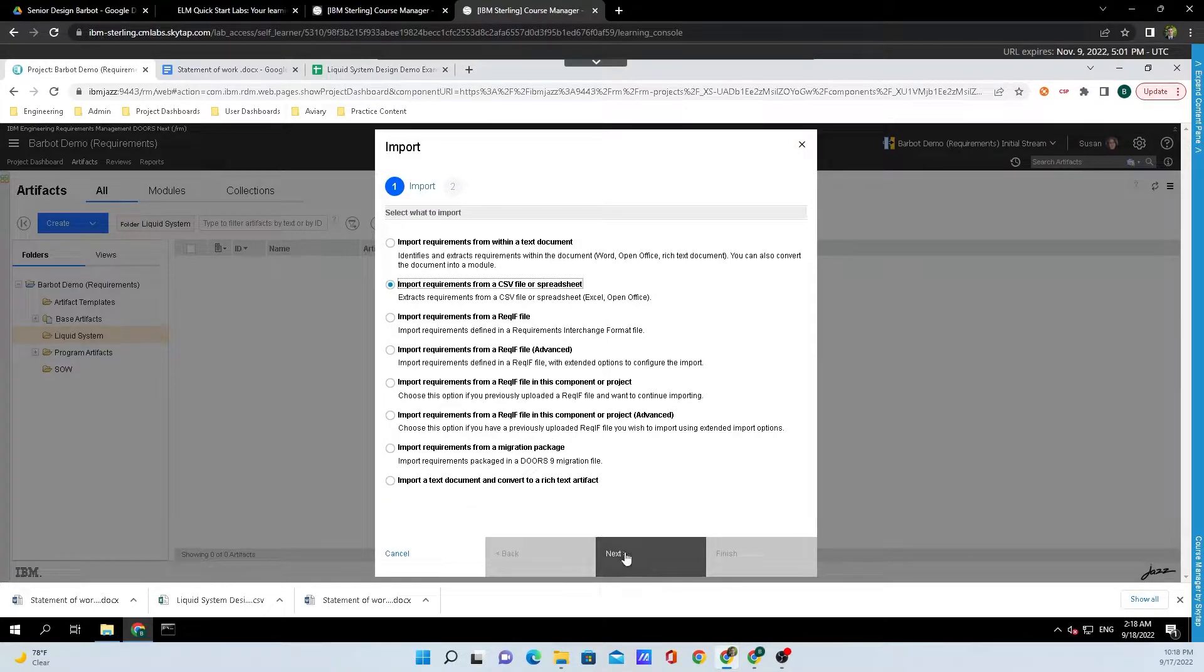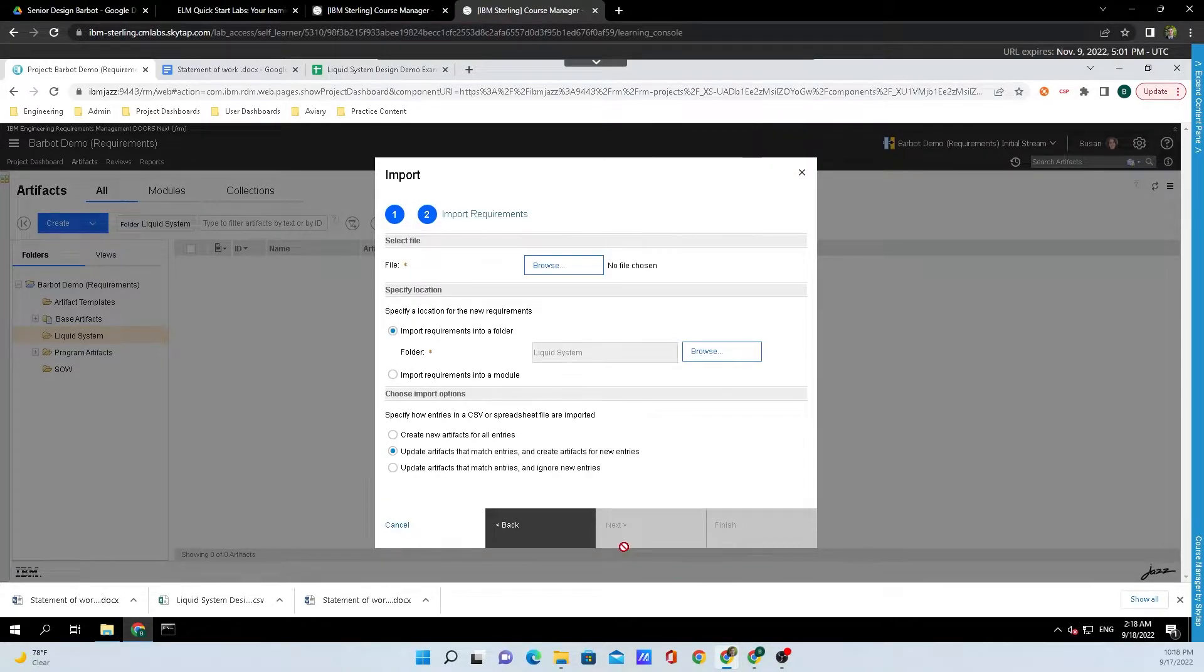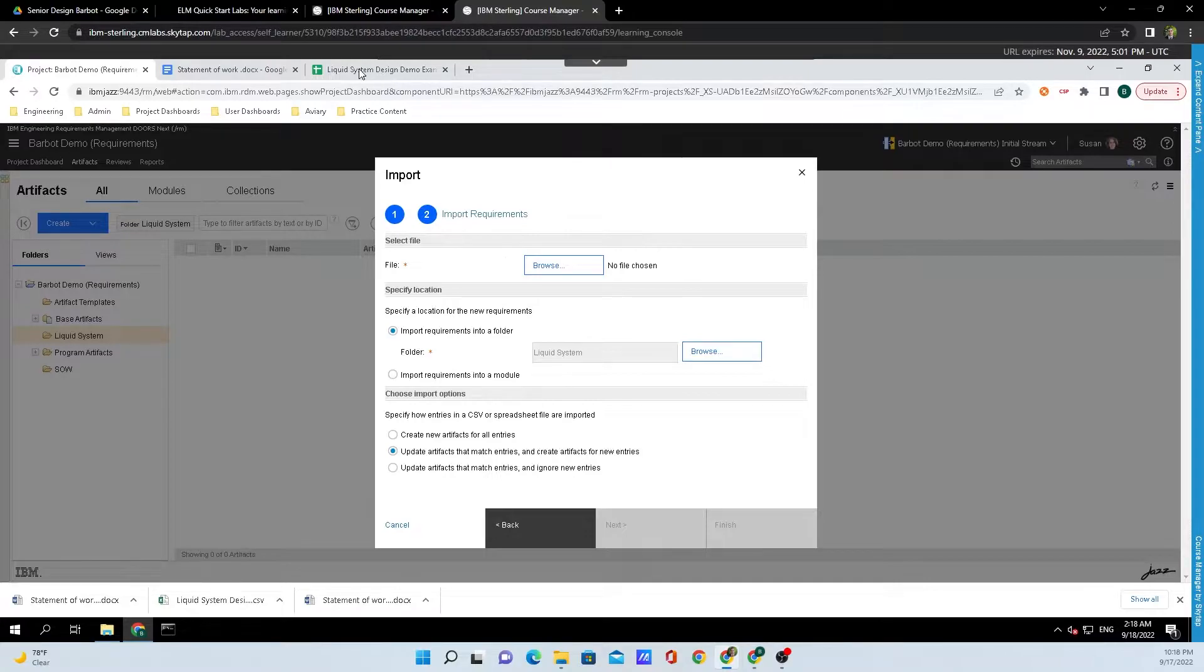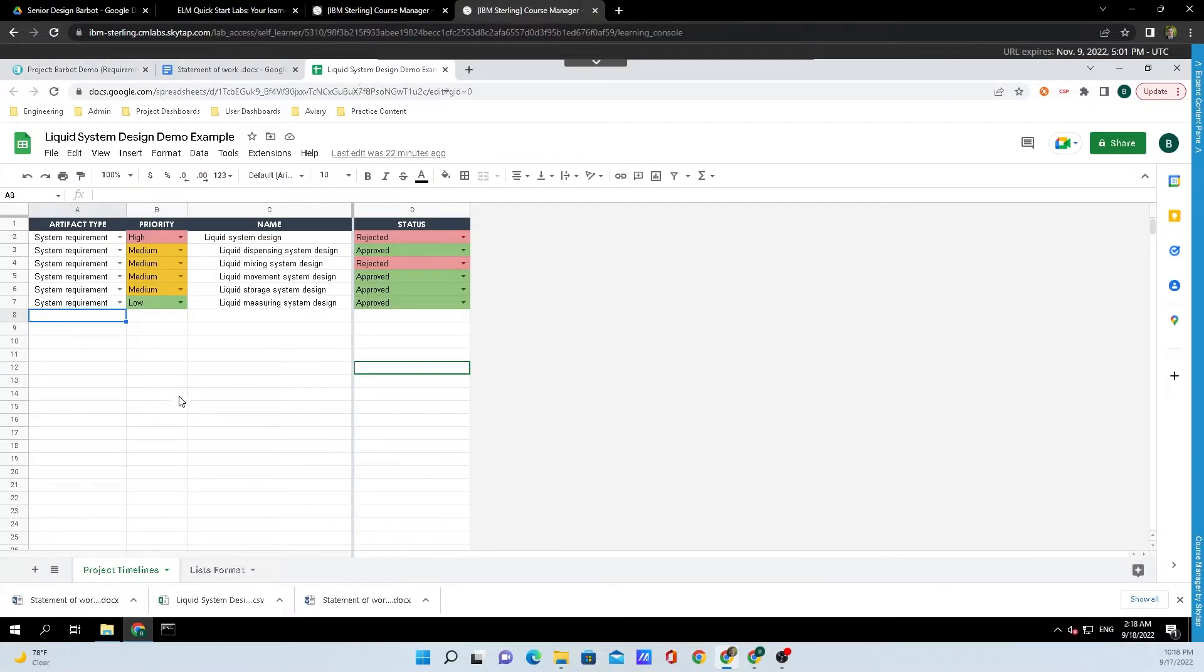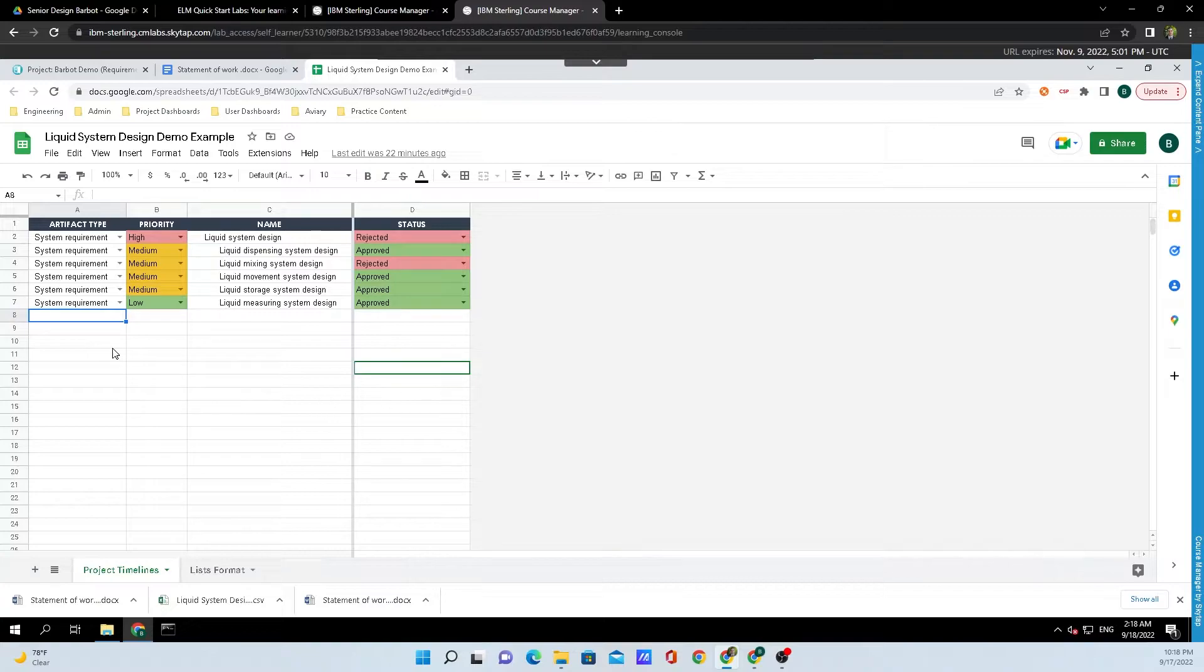Then we'll click Next down at the bottom. To show y'all what the Excel file looks like, I'll hop back up here to Google Sheets, and this is the small example of an Excel file.